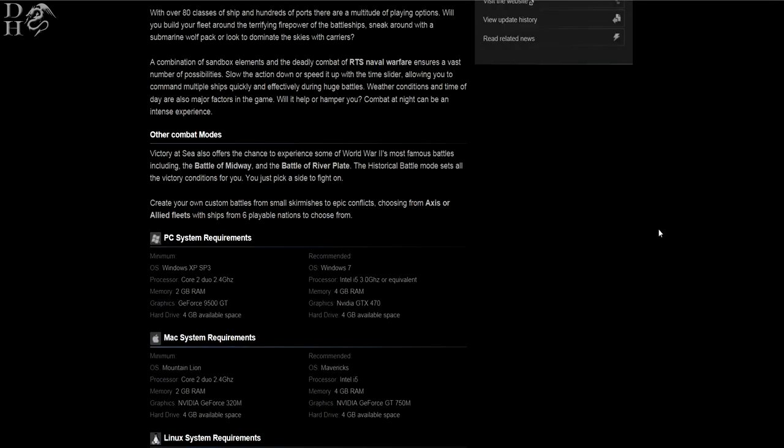Other combat modes included in this game: Victory offers the chance to experience some of World War II's most famous battles, including the Battle of Midway and the Battle of River Plate. The historical battle mode sets all the victory conditions for you—you just pick a side to fight on. You can create your own custom battles from small skirmishes to epic conflicts, choosing from Axis or Allied fleets with ships from six playable nations to choose from.